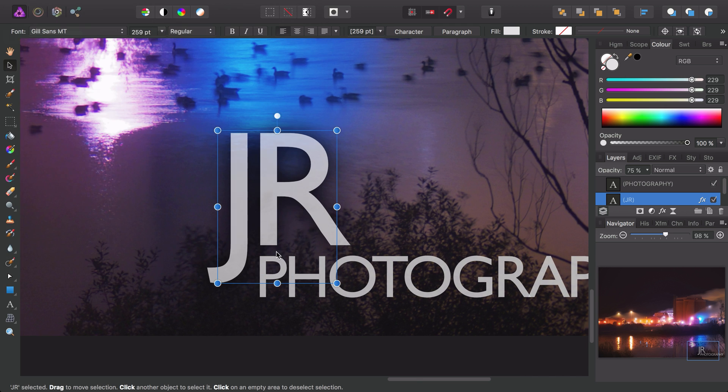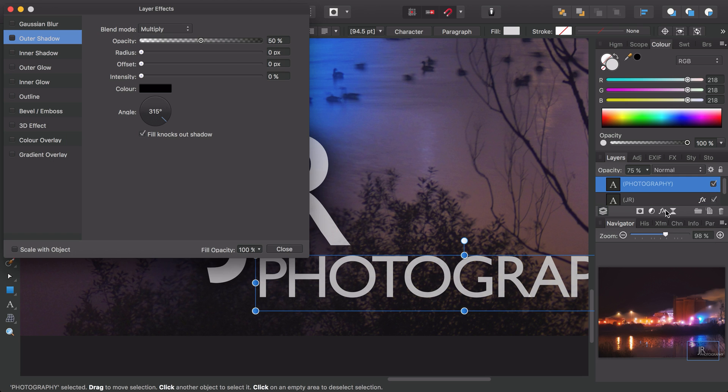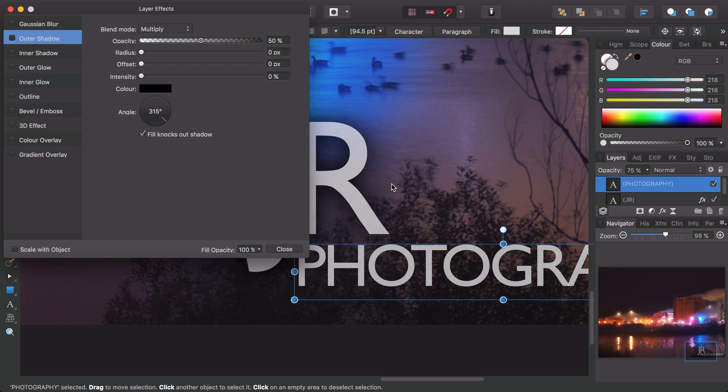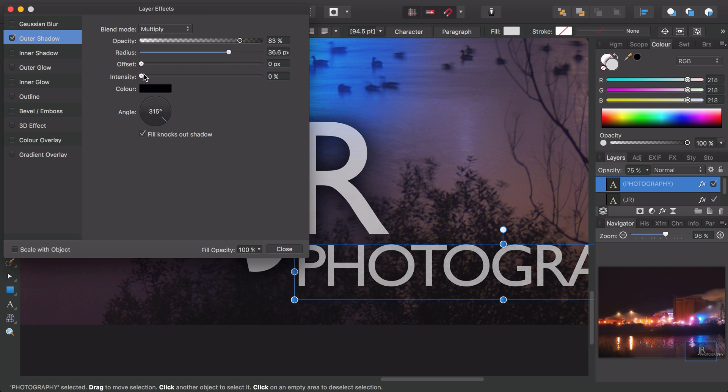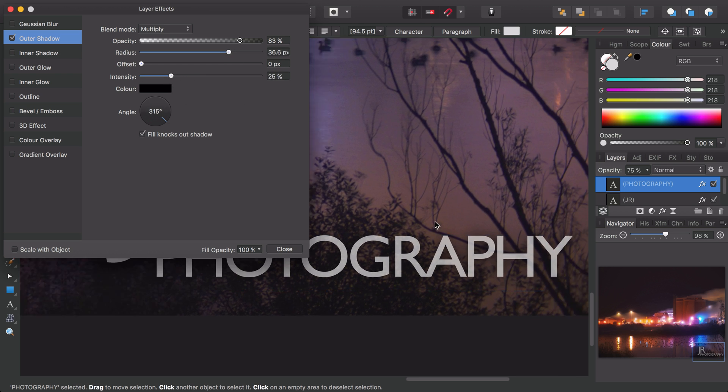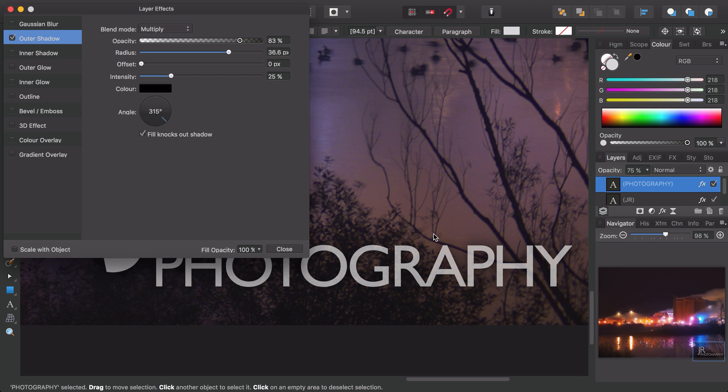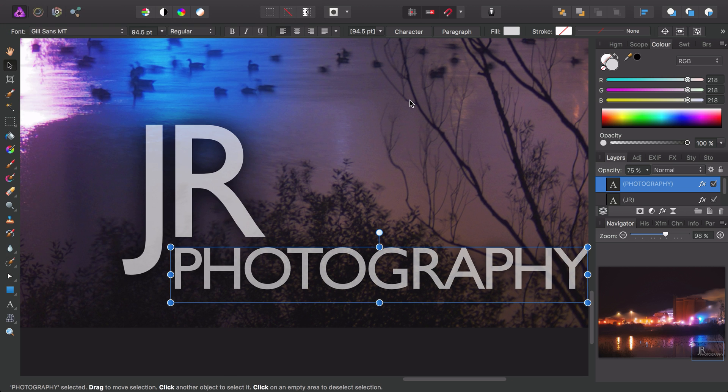We can do the same with the photography text. We'll just select it on the layers panel here, click the layer effects once again, and then add outer shadow, increase the opacity, increase the radius, and increase the intensity, using slightly more conservative values this time. Then click close.